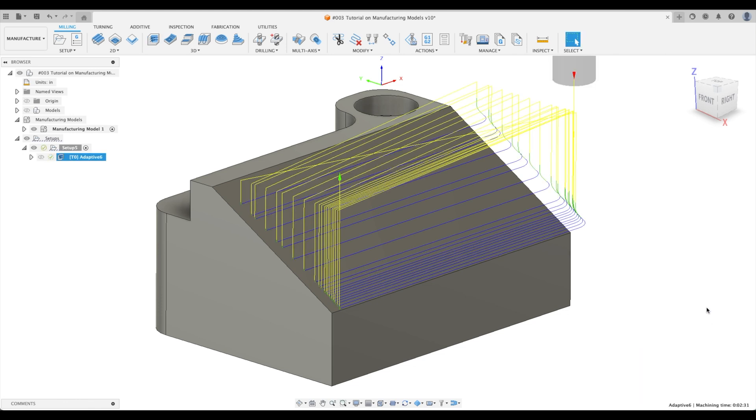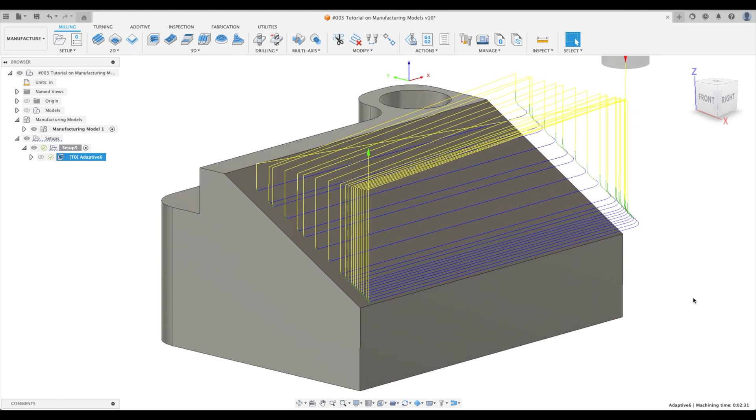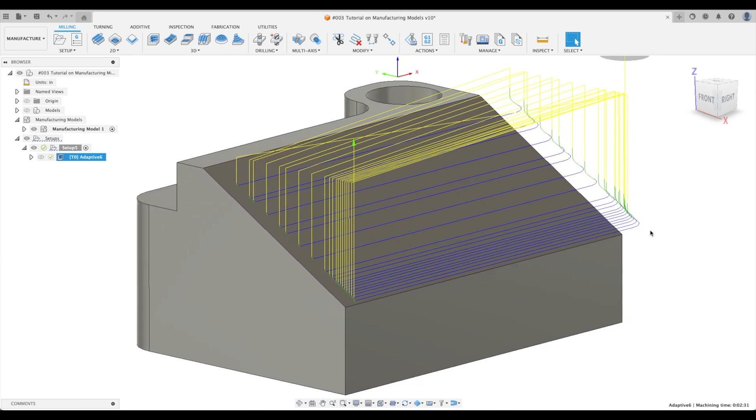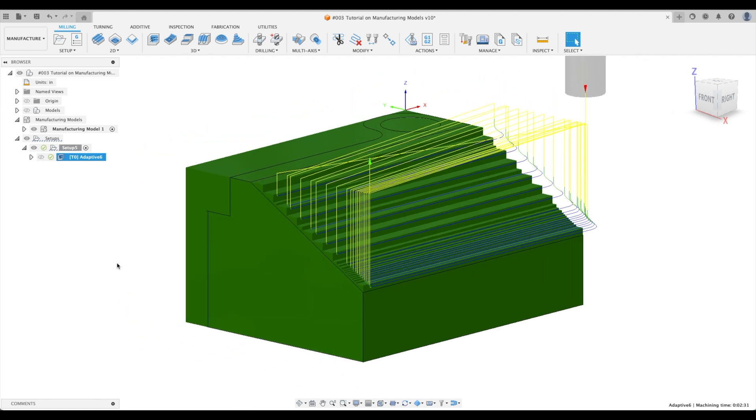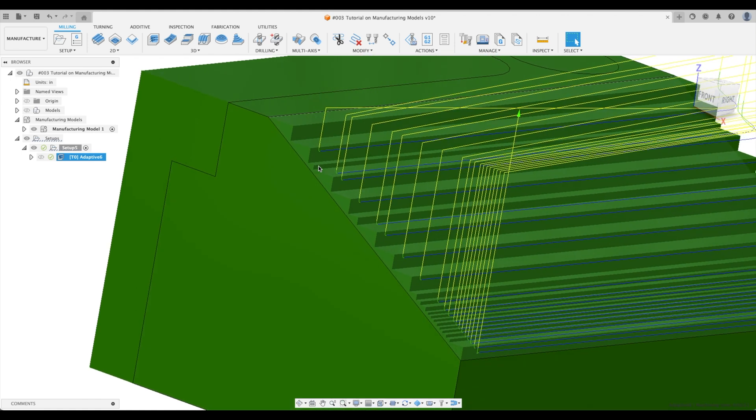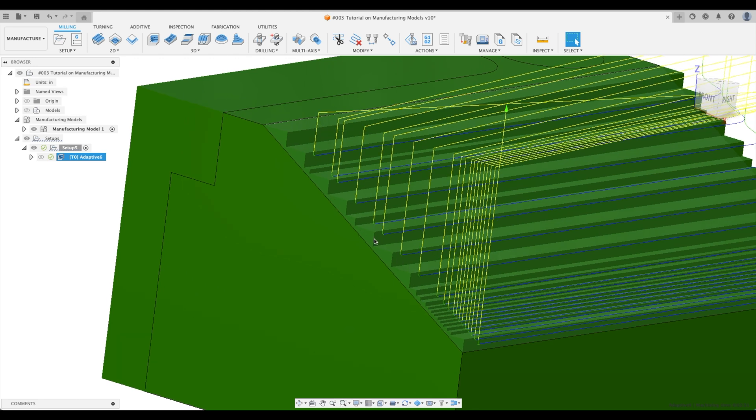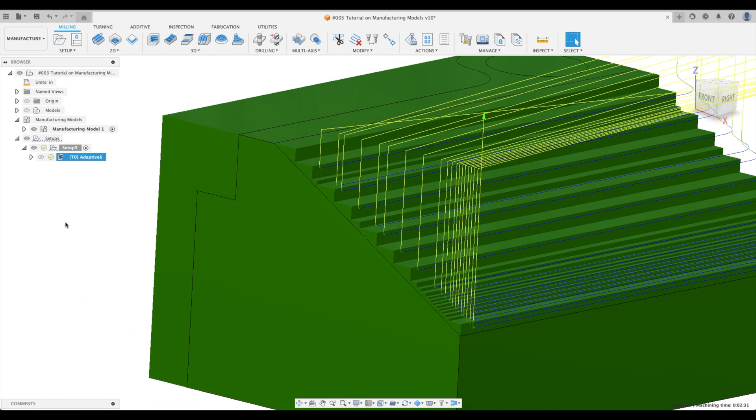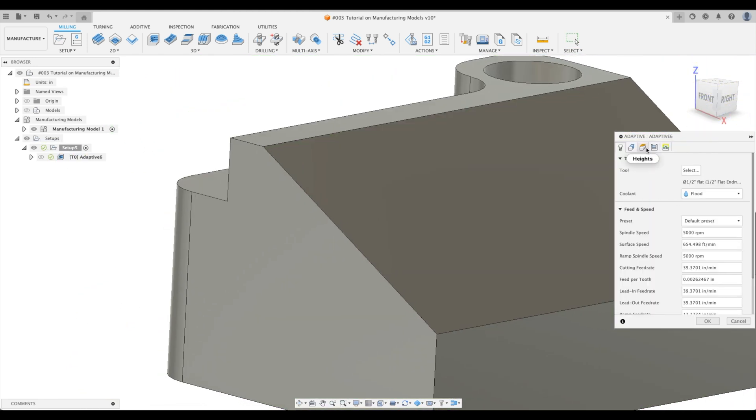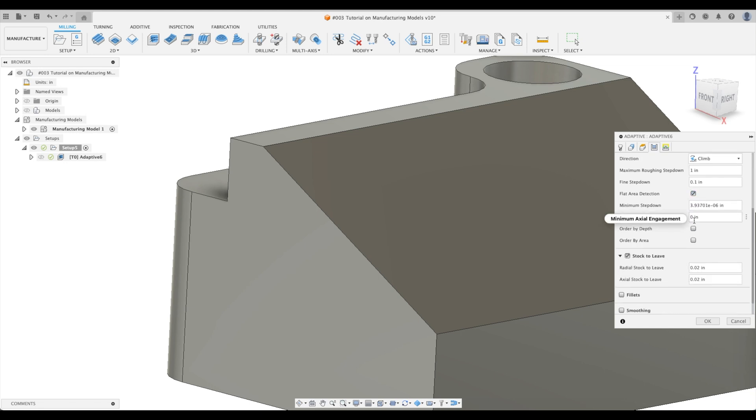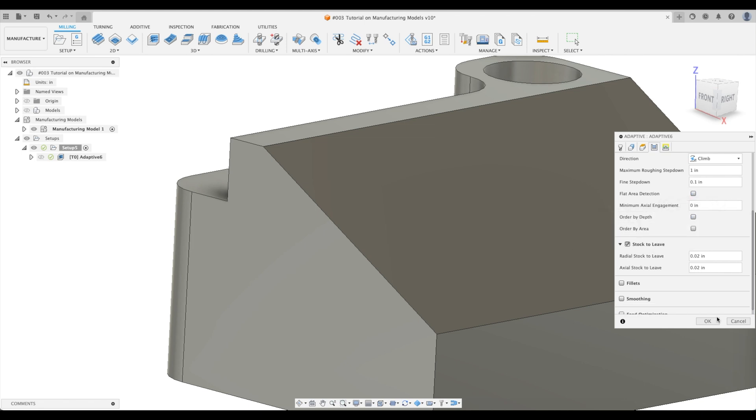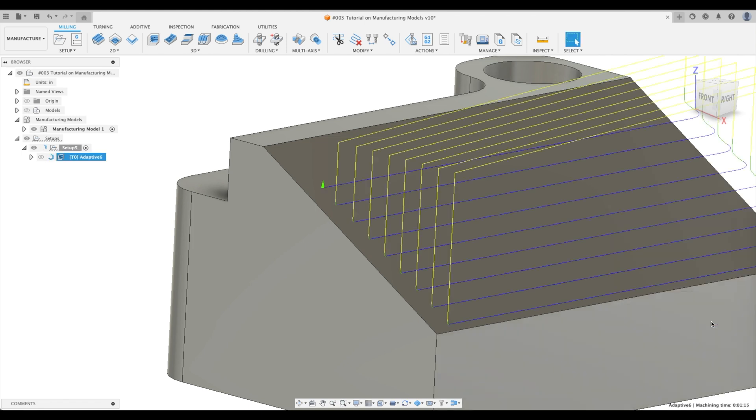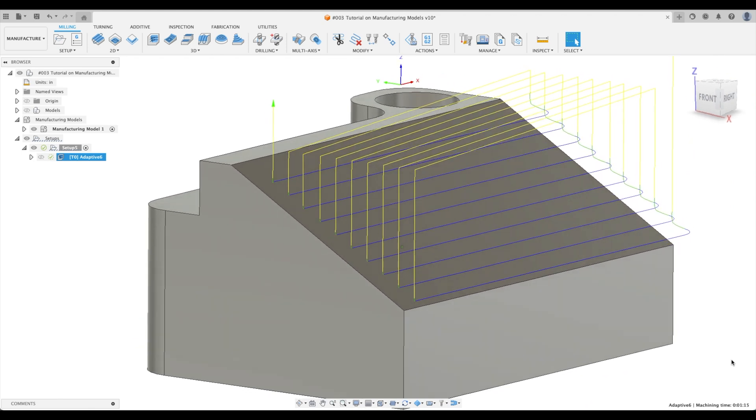So you can see this is not an optimal toolpath at all. It's got a bunch of fine step overs here. It would be a waste of time. We don't like that. It's also got some miscellaneous steps over there. Let's go back to it. Let's just get rid of flat area detection, because with flat area detection, it brings up a minimal step down. Let's just get rid of that. Now let's see. Oh, this is much better.